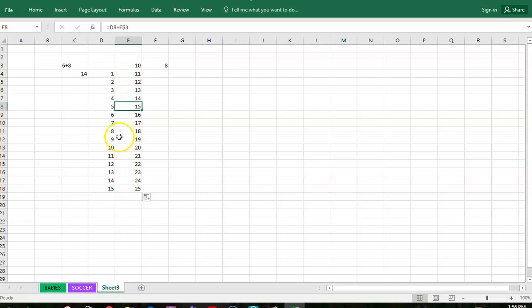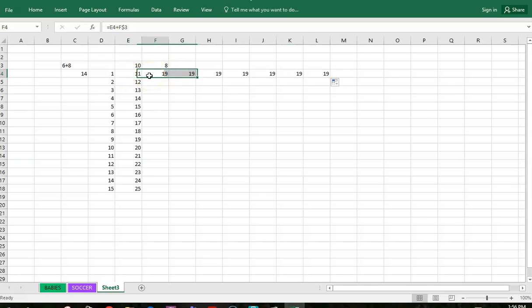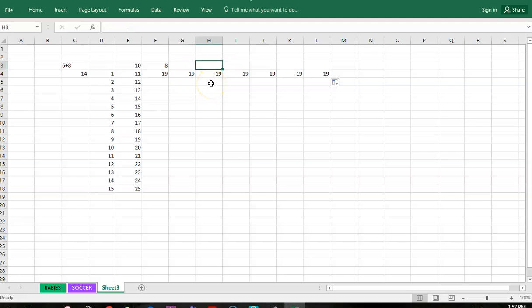You can fill down and you can even fill across. If you fill across, instead of going D it's going to be E, F, G and so on. Spreadsheets are very powerful tools.